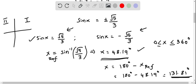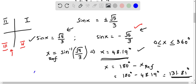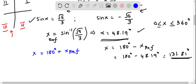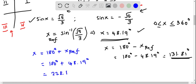For the second equation where sin x is negative, sin is negative in quadrant 3 and quadrant 4. In quadrant 3, x equals 180 degrees plus the reference angle: 180 plus 48.19, which gives 228.19 degrees.